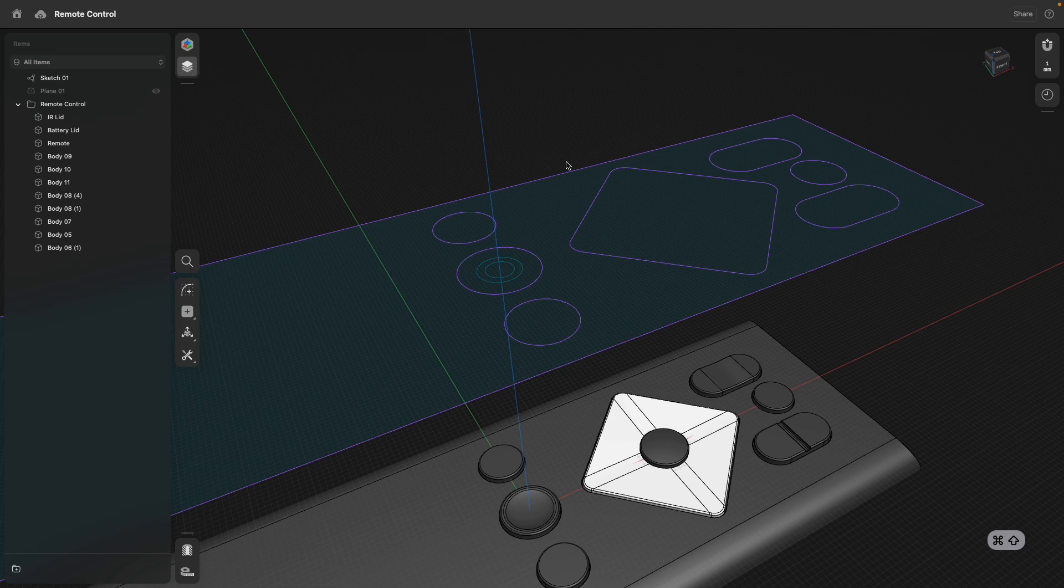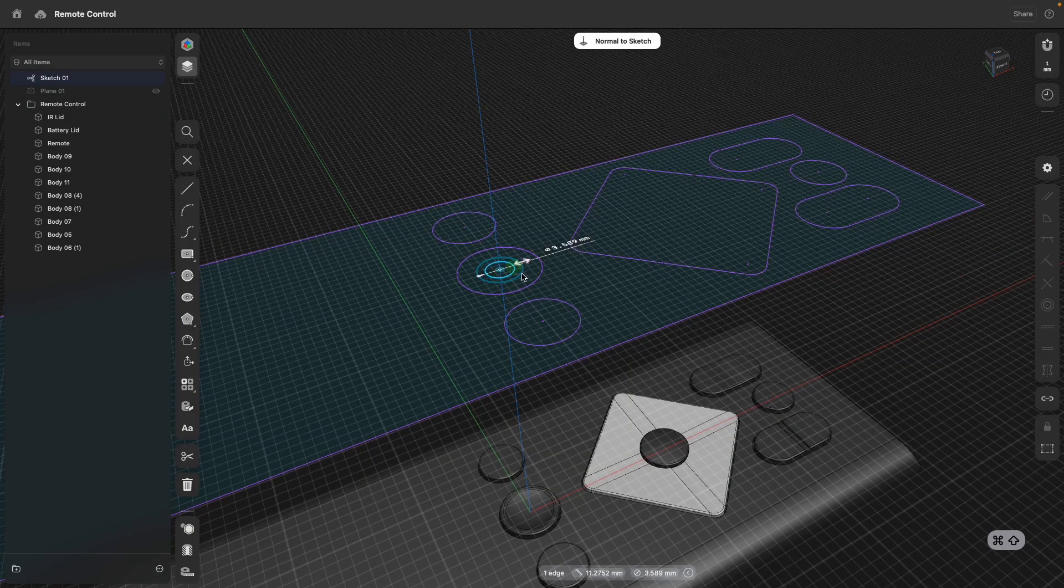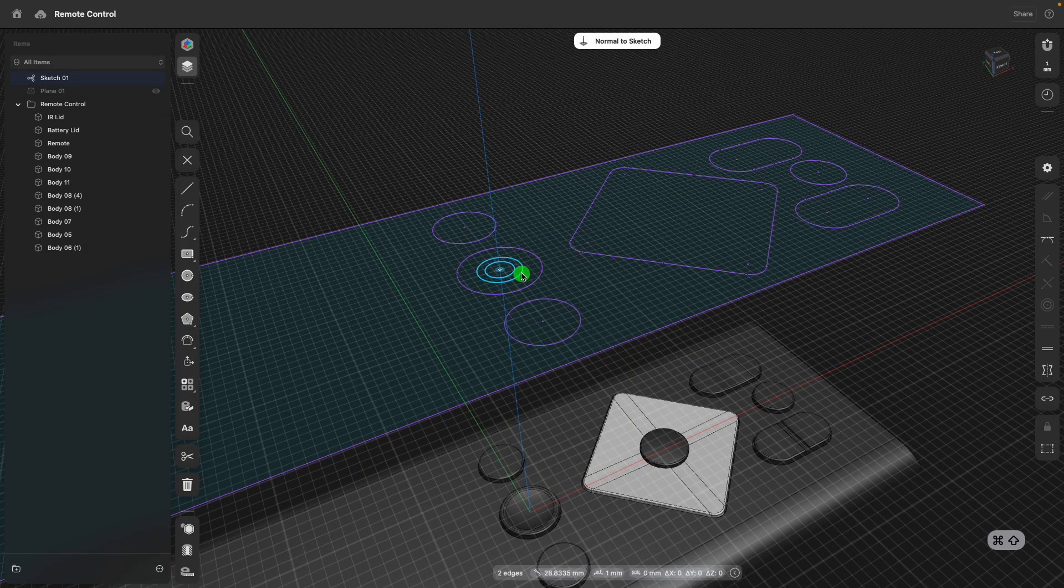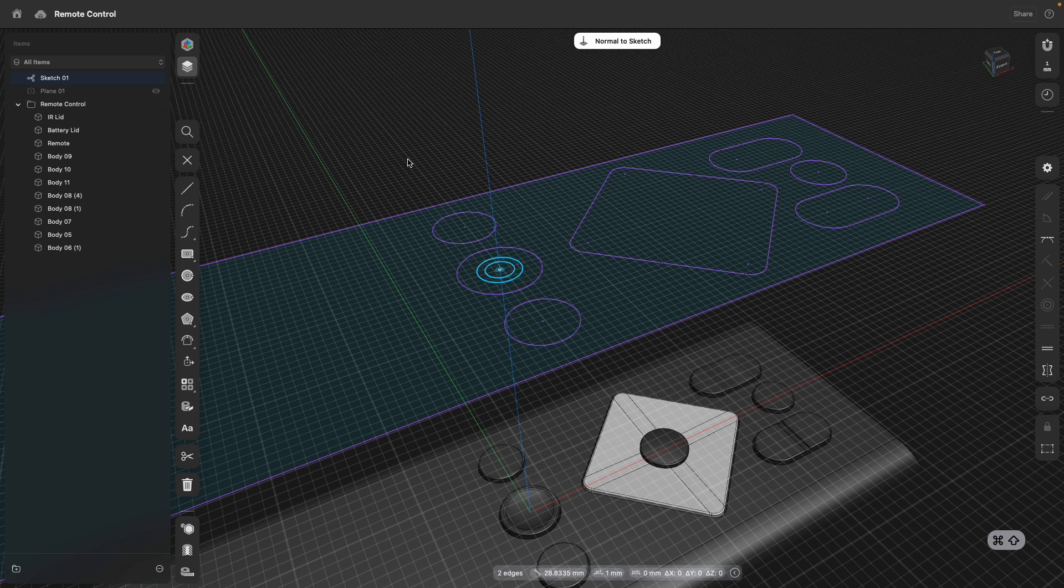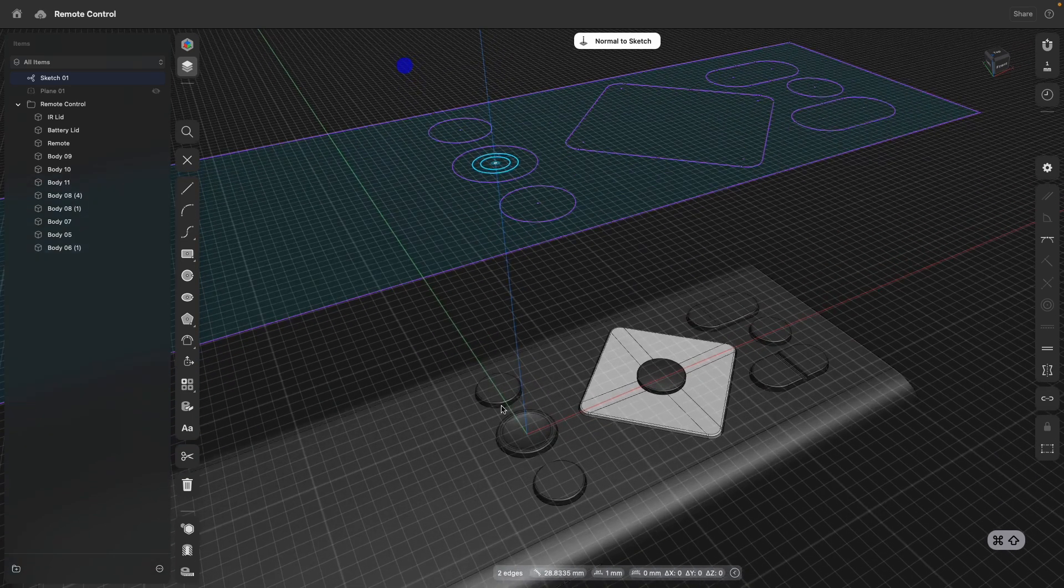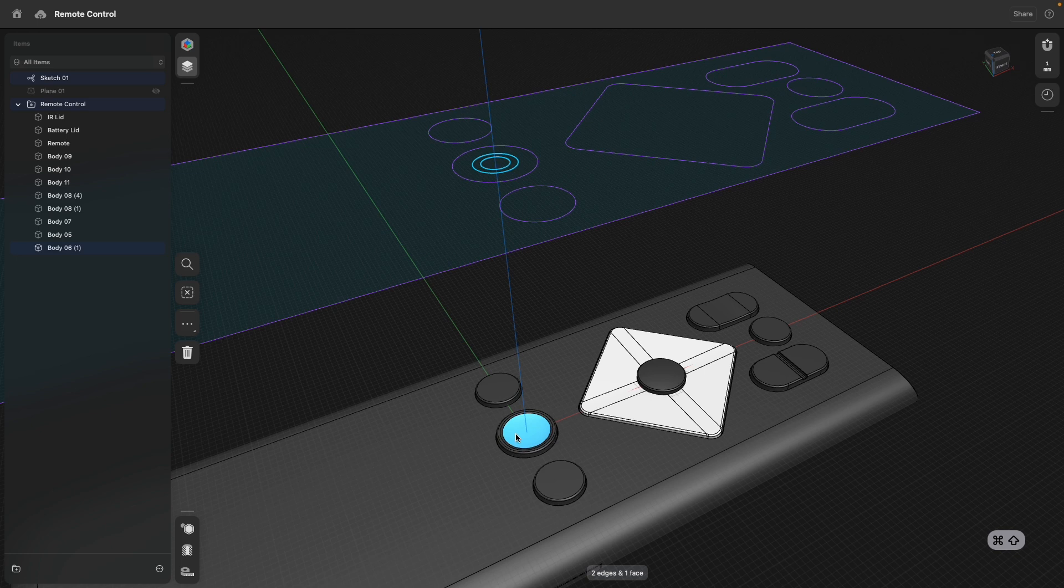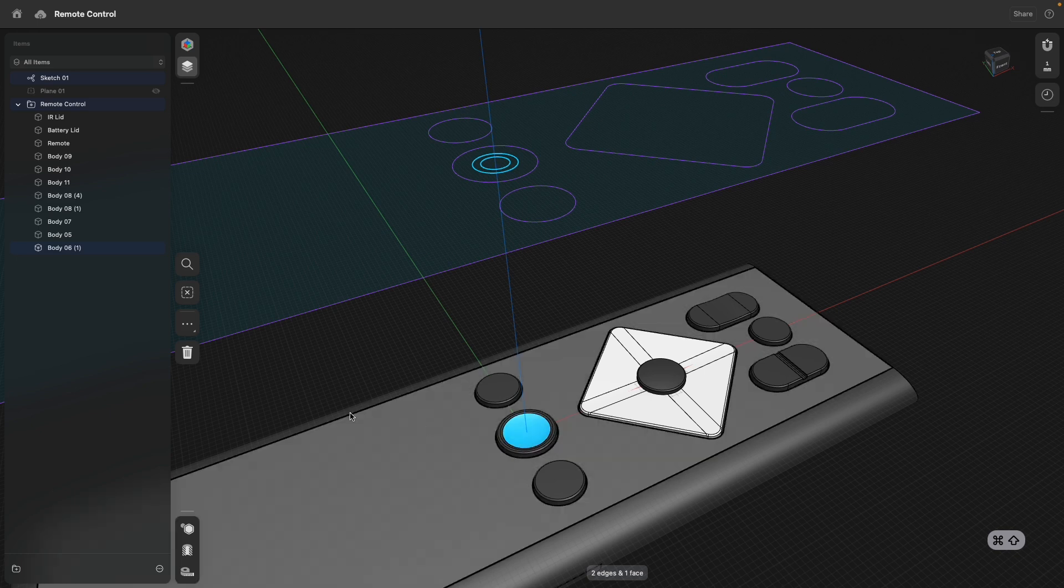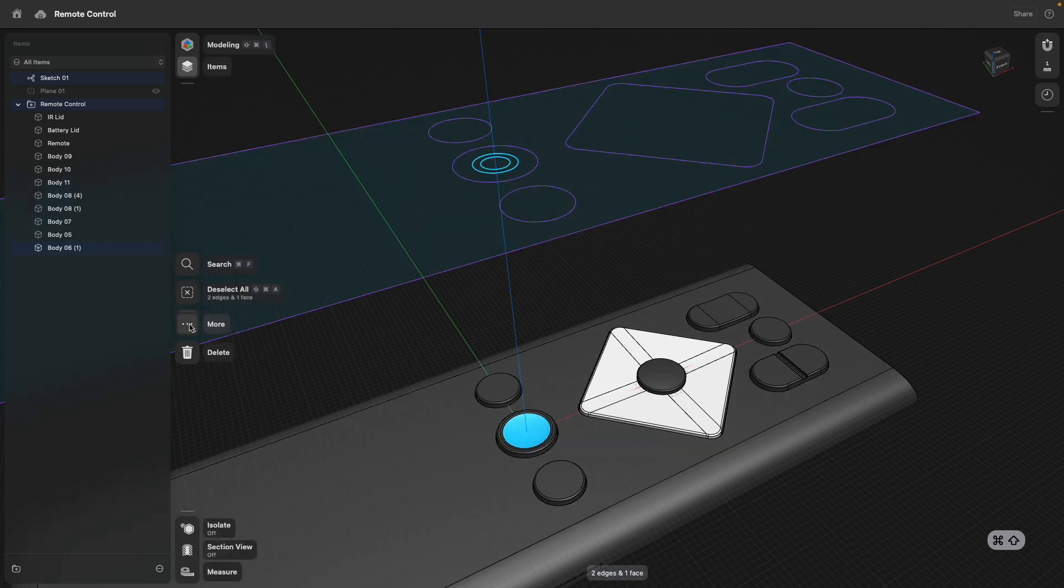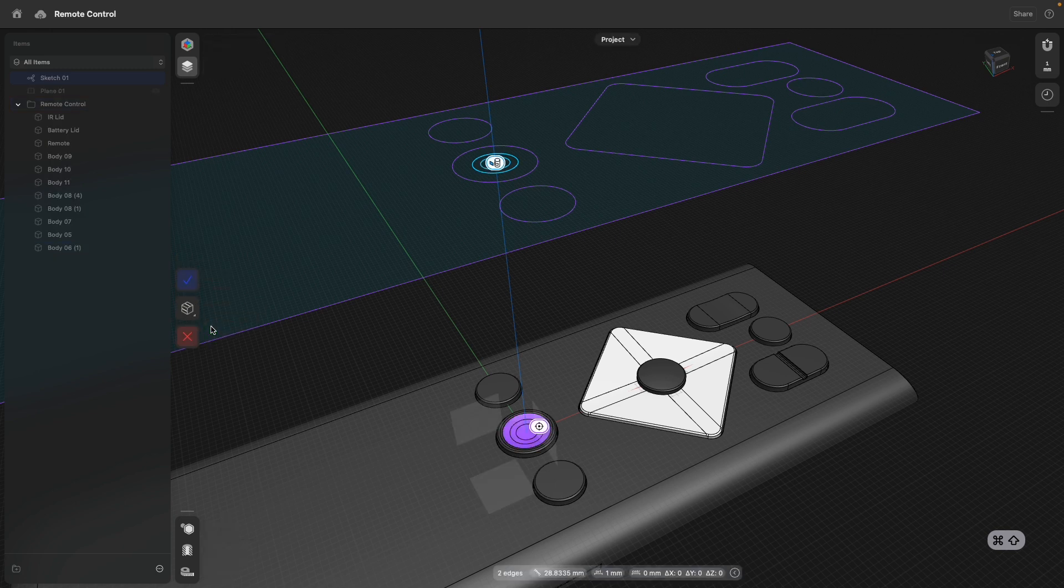As you can see now, we have two new sketch elements added, which I can select and then I shift-select also the target face. Go to more and select project.